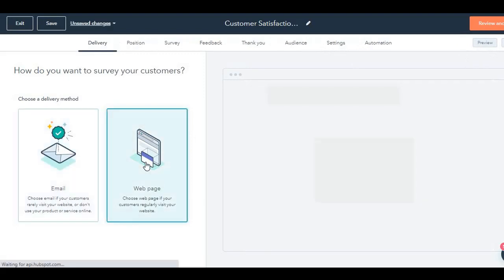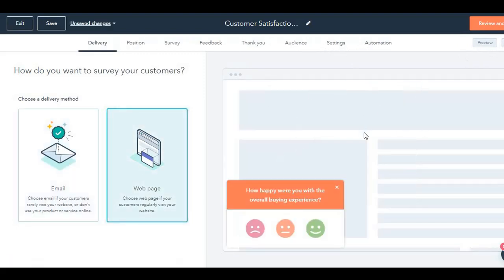If I click on web page, you will see that on any particular web page that you want, this pop-up will show up. Now you can show this pop-up on left or on right, or as a top bar, or as a full screen.